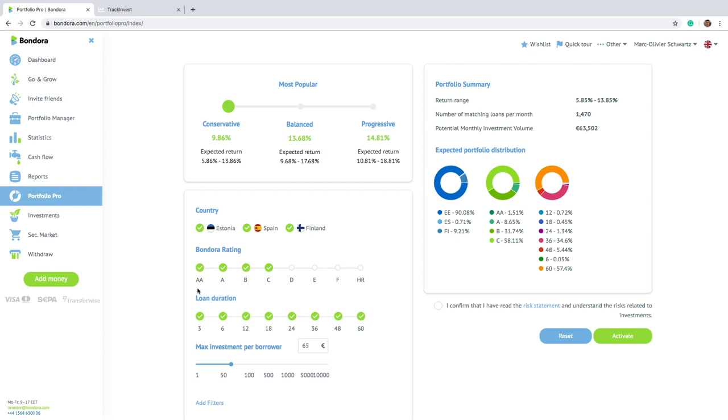Because there are loans on Bondora that have very high returns. So up to like above 20%, but are also very risky. And there are some people that invested in those loans, believing maybe that they can have really great returns with the platform. They were very risky, they actually all crashed, all went to default.